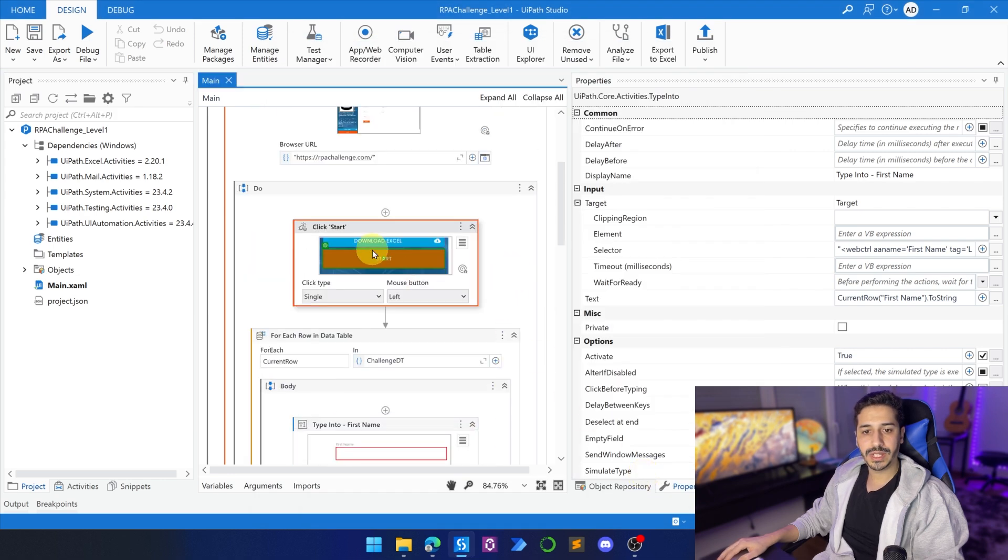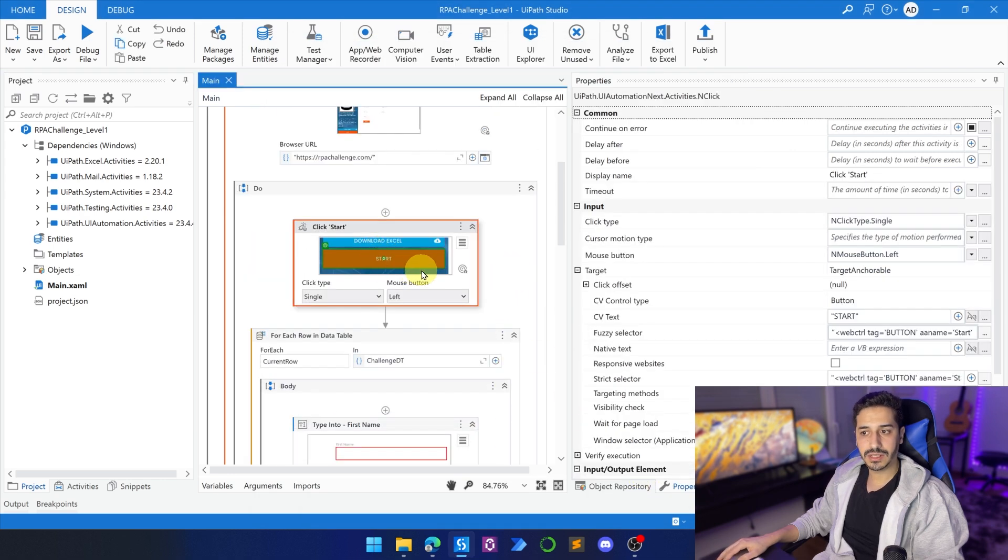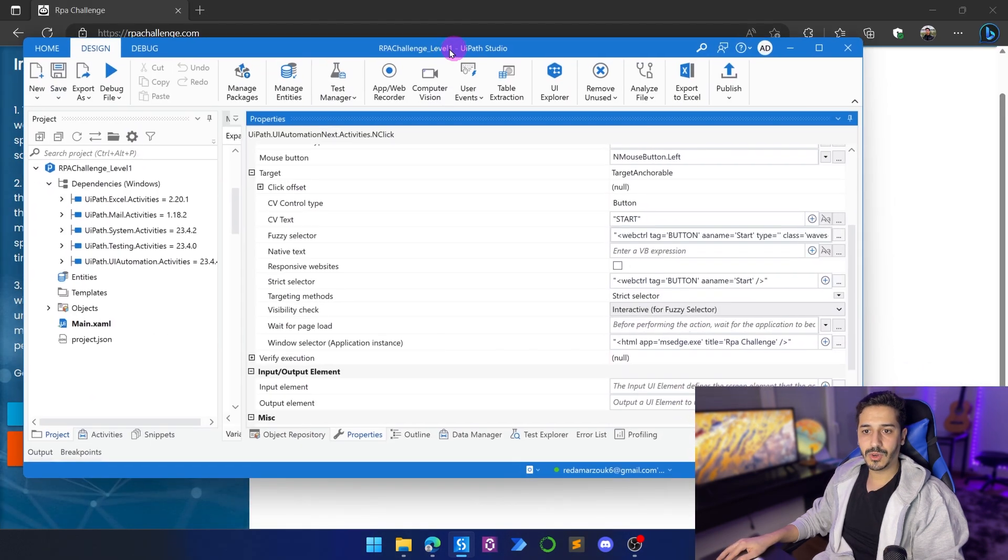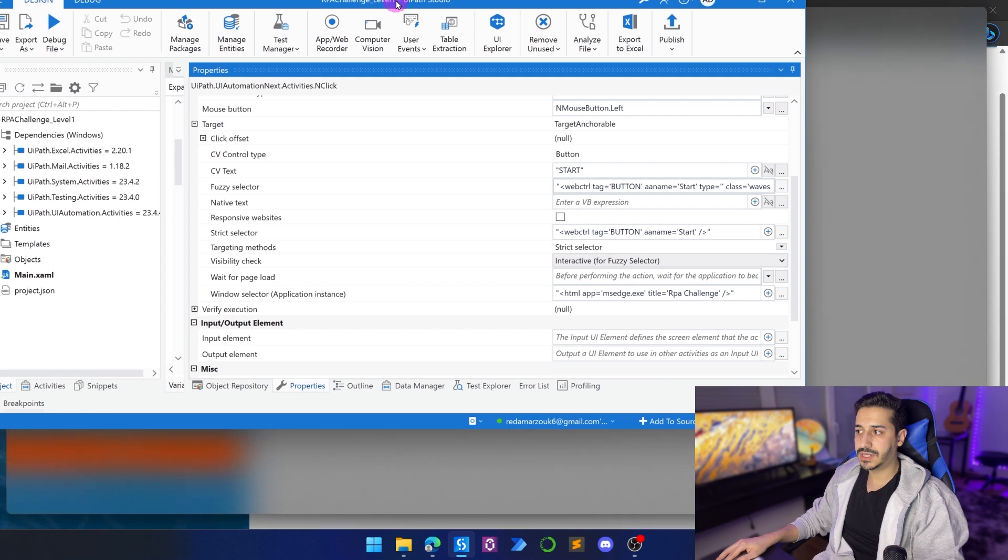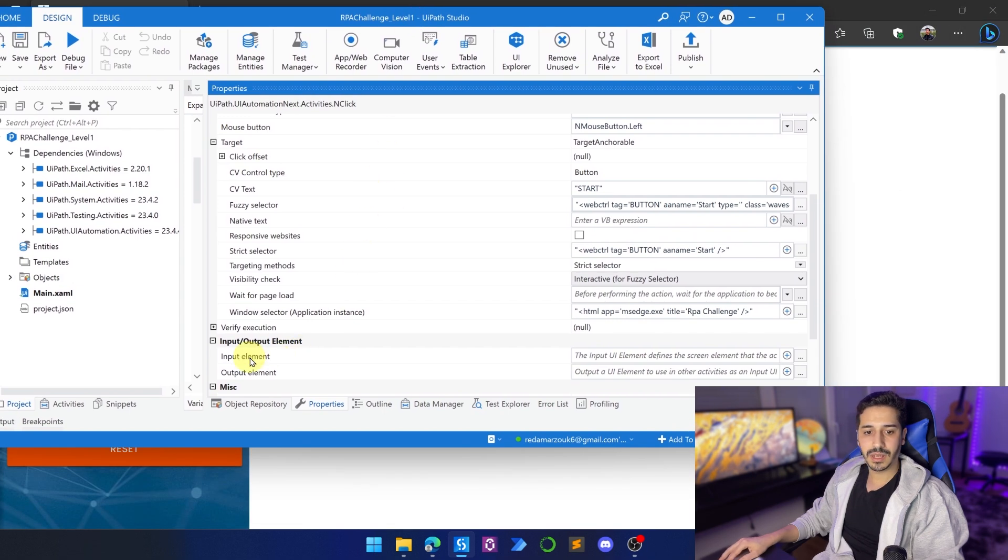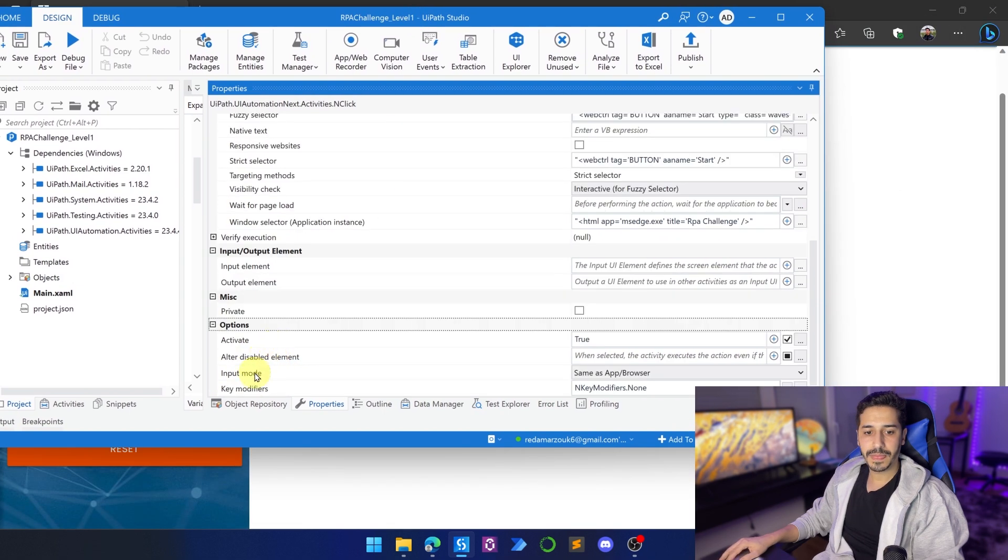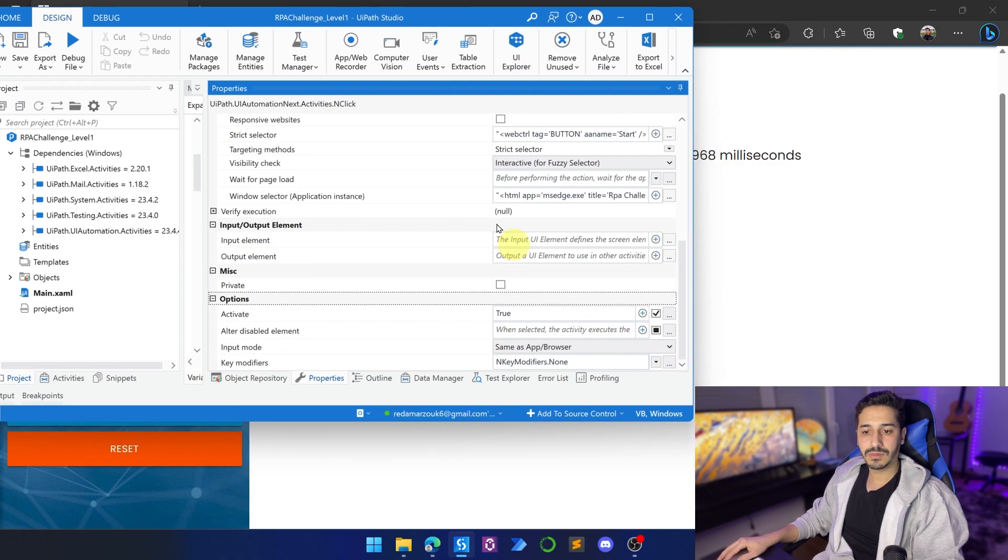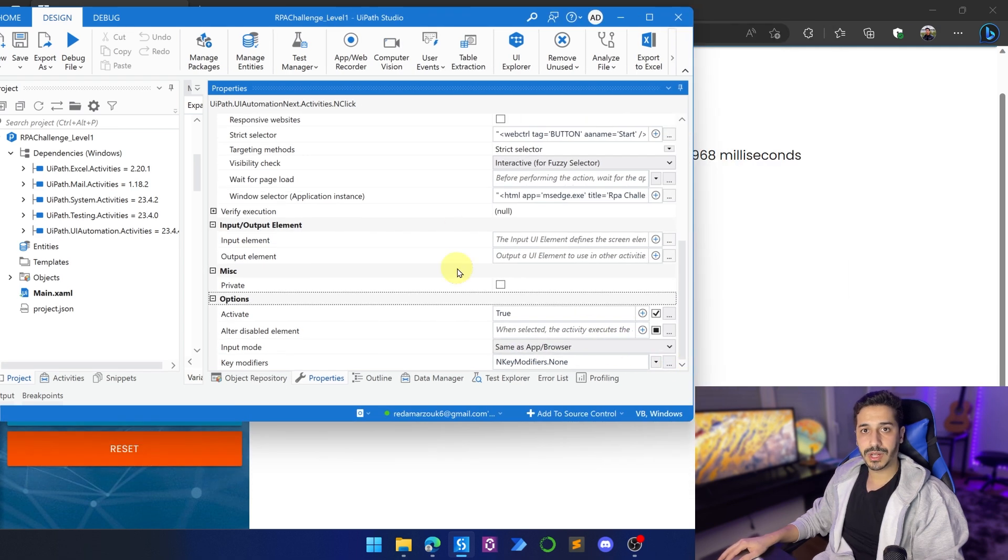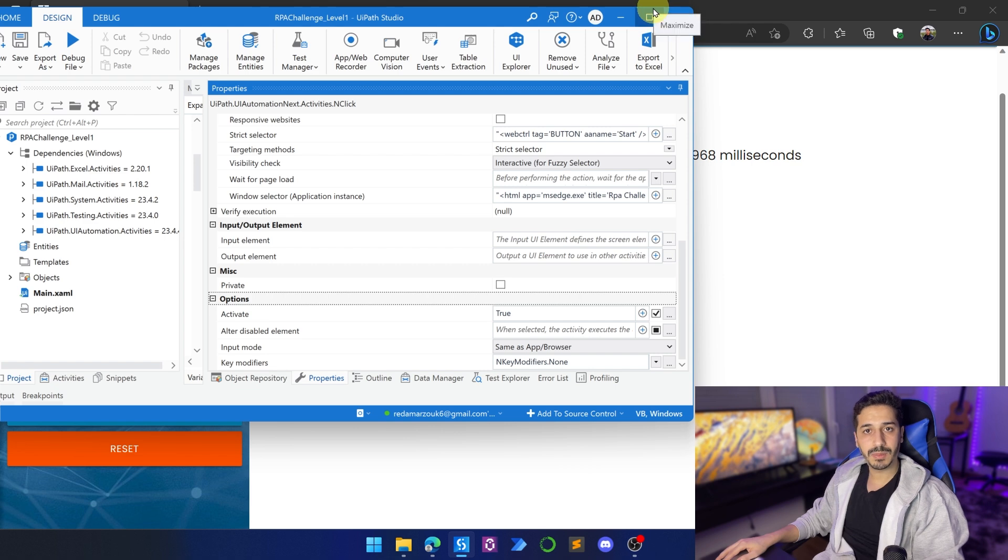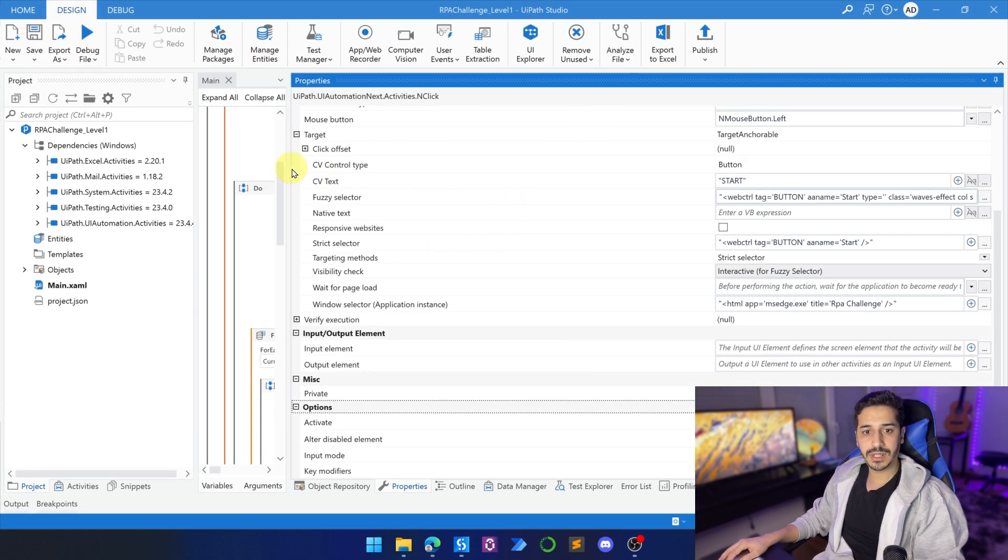And here for the click start, I won't change anything since this is a modern activity. And for the modern activity, the input mode is seen as browser. So if we change the browser to simulate, this one is also going to be simulate. We don't have to worry about it. So the clicks, we don't have to worry about them. The type intus, they are in the classical, so we've changed them.